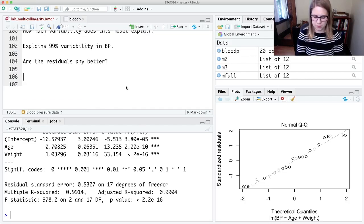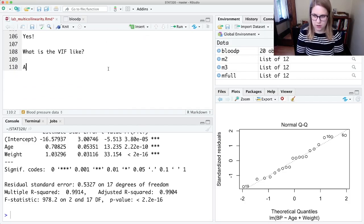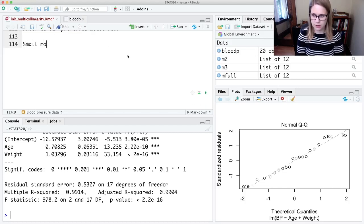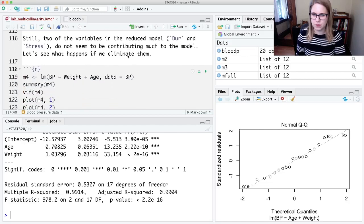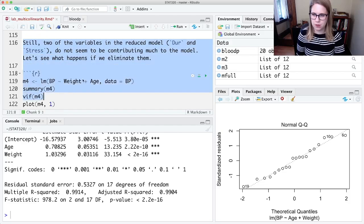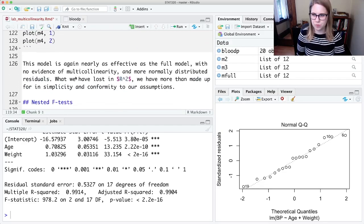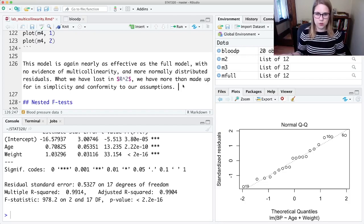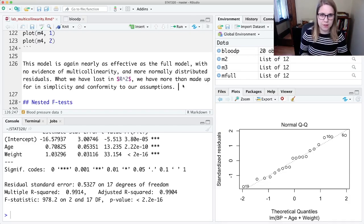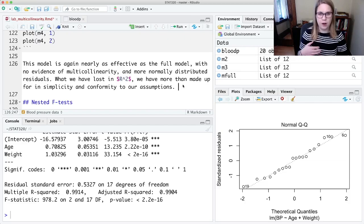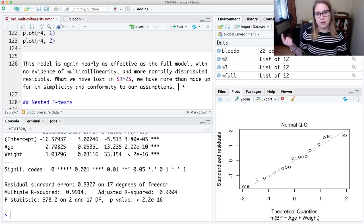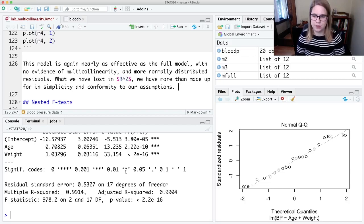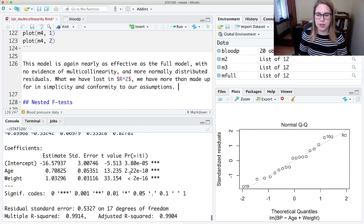The residuals all look good, and I would say the small model with just age and weight is best. So I've already gotten to this point with this model. We've got simplicity and conformity to our assumptions. That's this choose-fit-assess-use framework: we chose the full model, we fit it in R, we assessed it—it looked bad in terms of the residuals and the VIF. Then we chose a different model with fewer variables, we fit it in R, and we assessed it using the plots and the VIF. Maybe we removed another variable or another couple variables, then fit that model and assessed it. We've now gotten down to this pretty simple model that I think would be our final choice, and we did that iteratively.